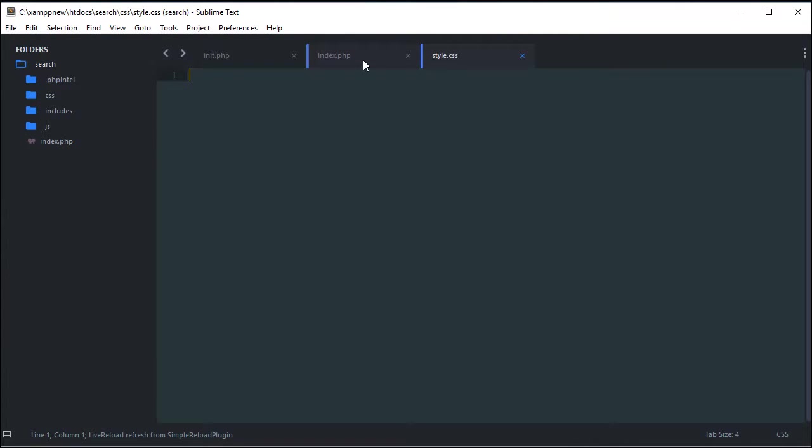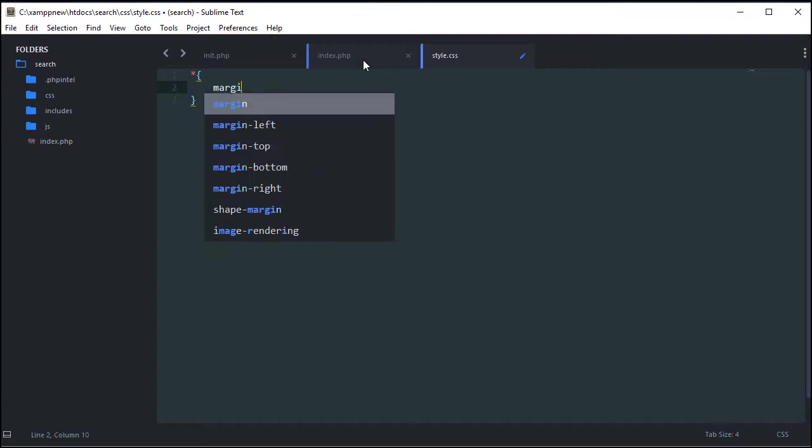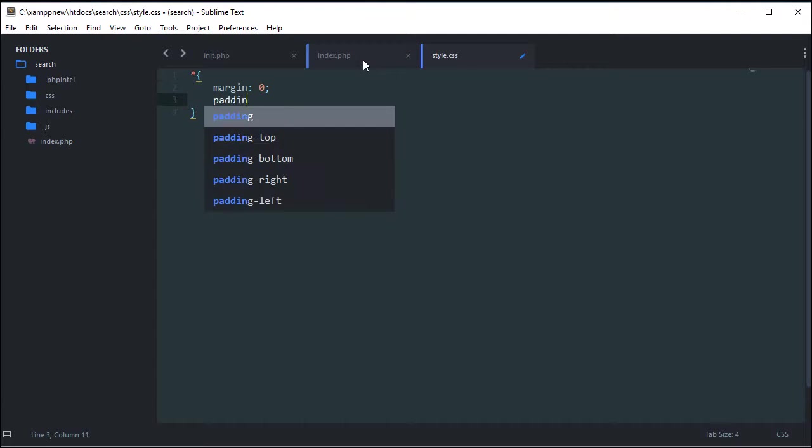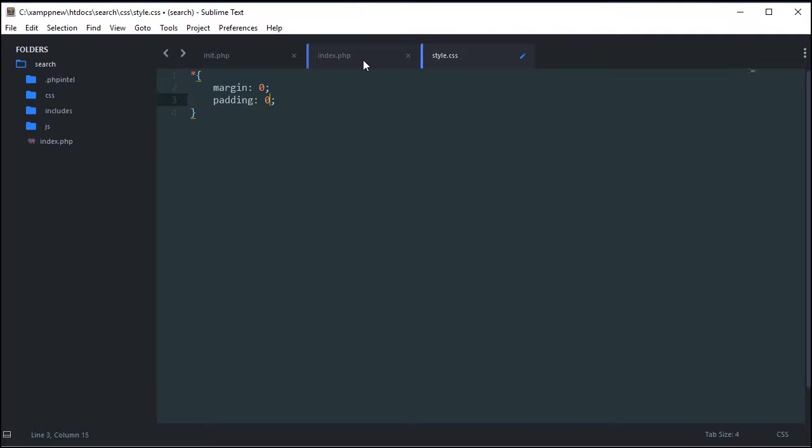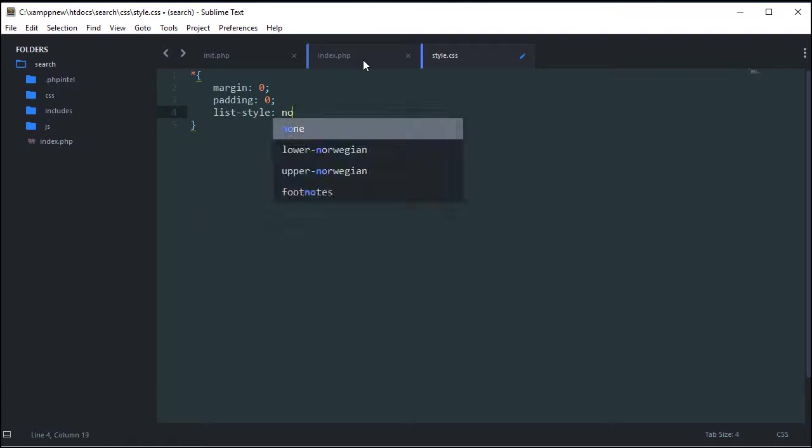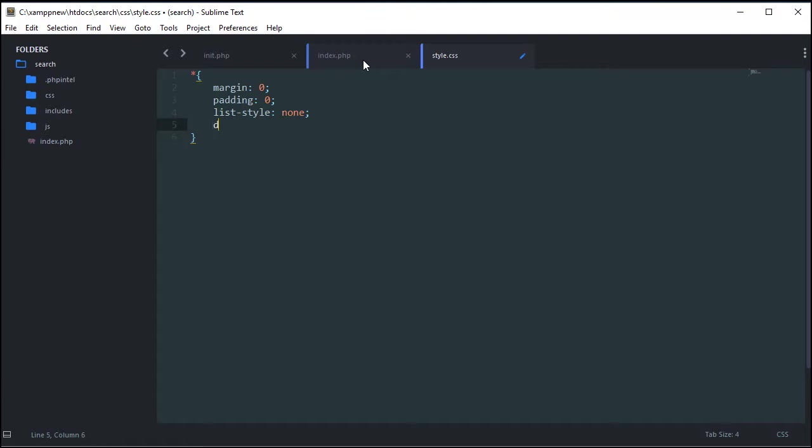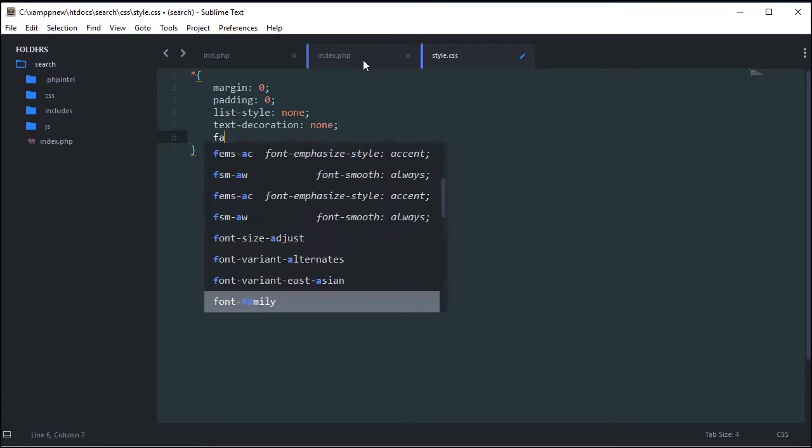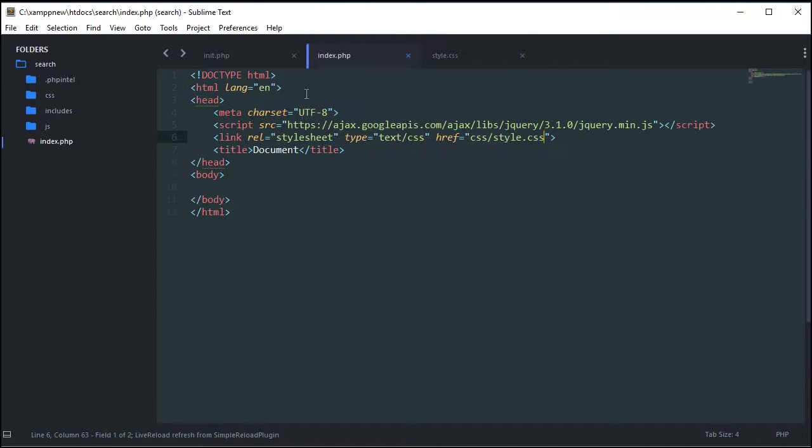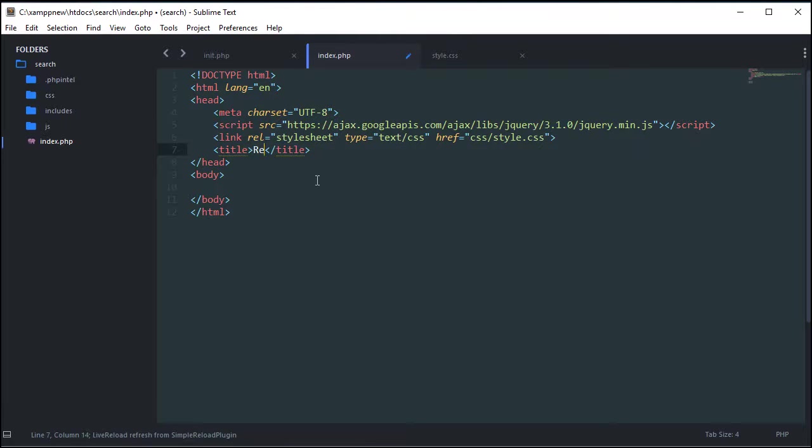So now our CSS needs to have some default parameters. We're going to say asterisk, that means all, every single element needs to have these properties by default. So we're going to say margin zero, padding zero, list style none, and text decoration none. And in this case, I'm going to say font family Arial just because I don't want to have to put it on everything. You might have your own font, in which case leave this part out. Okay, so now our style sheet's linked. We can give it a title. Let's do real time search.